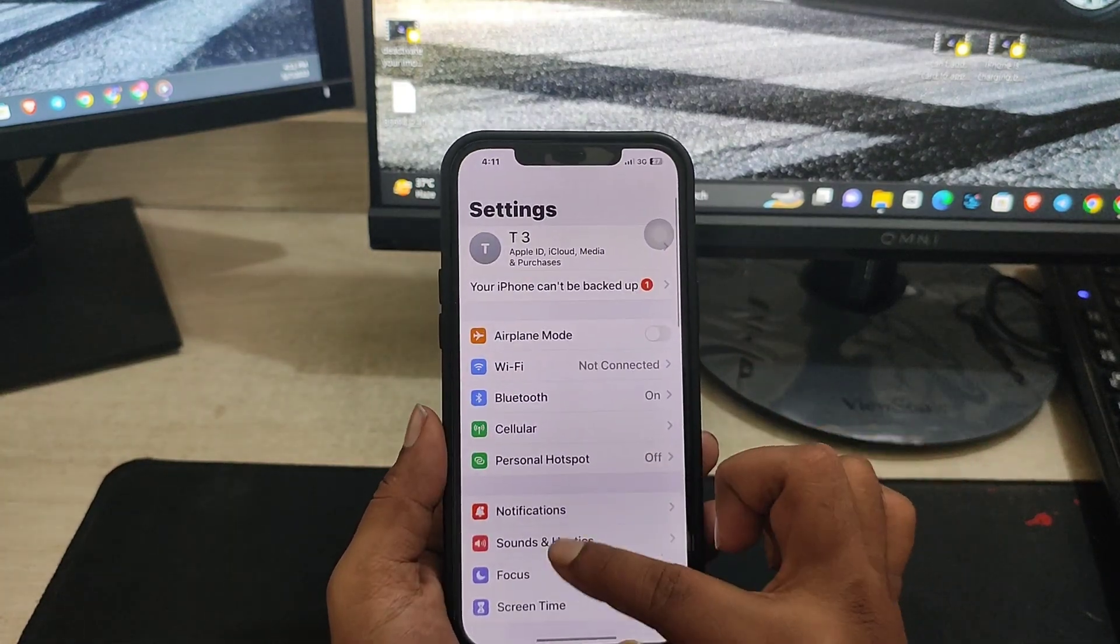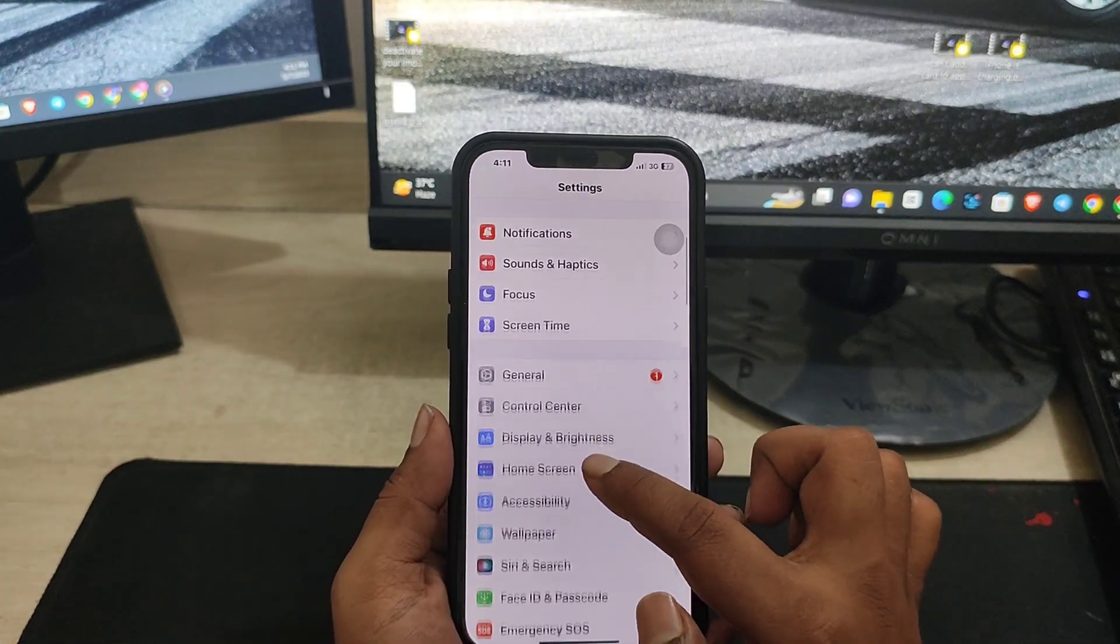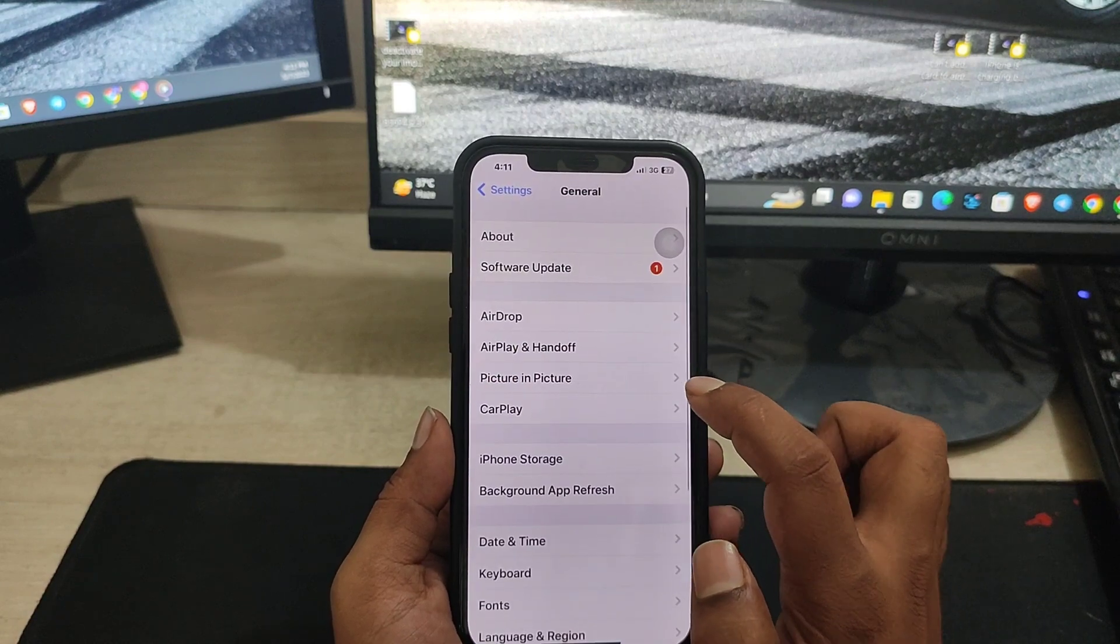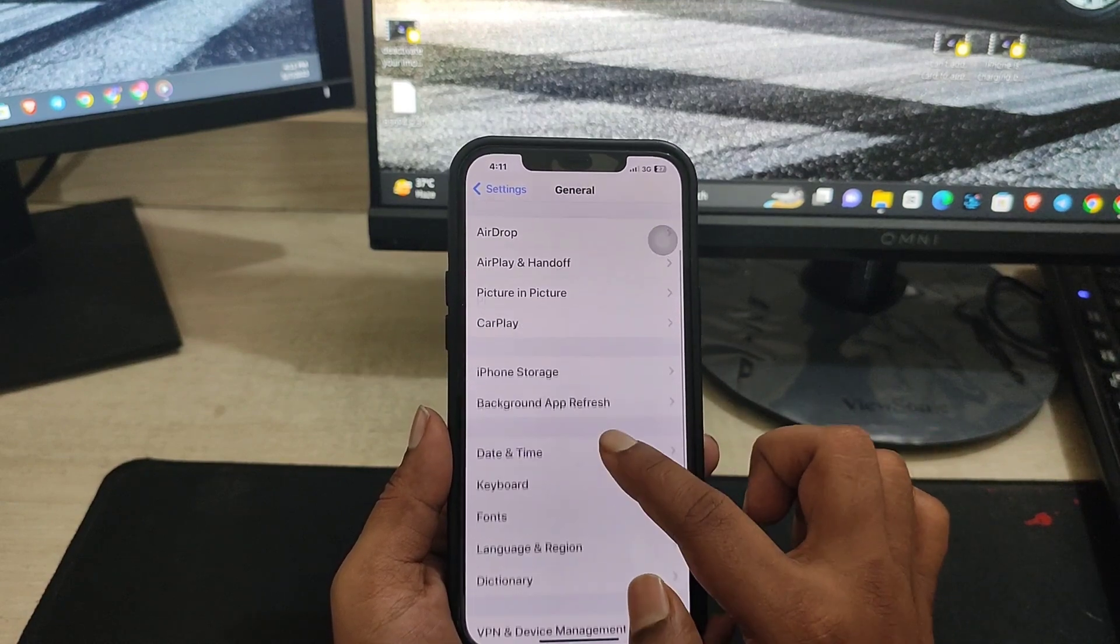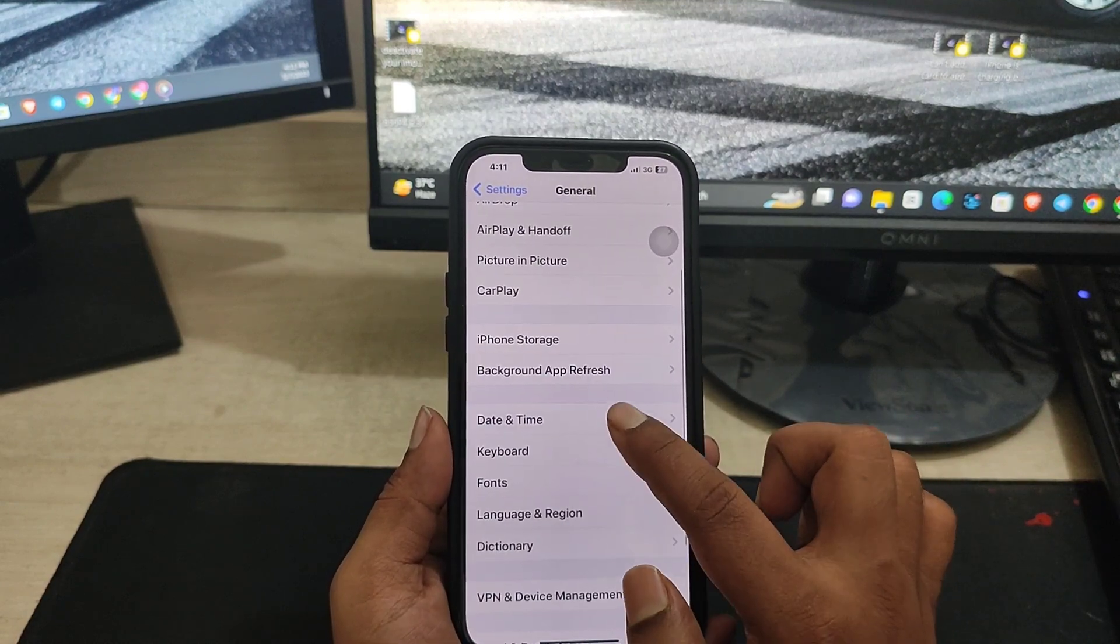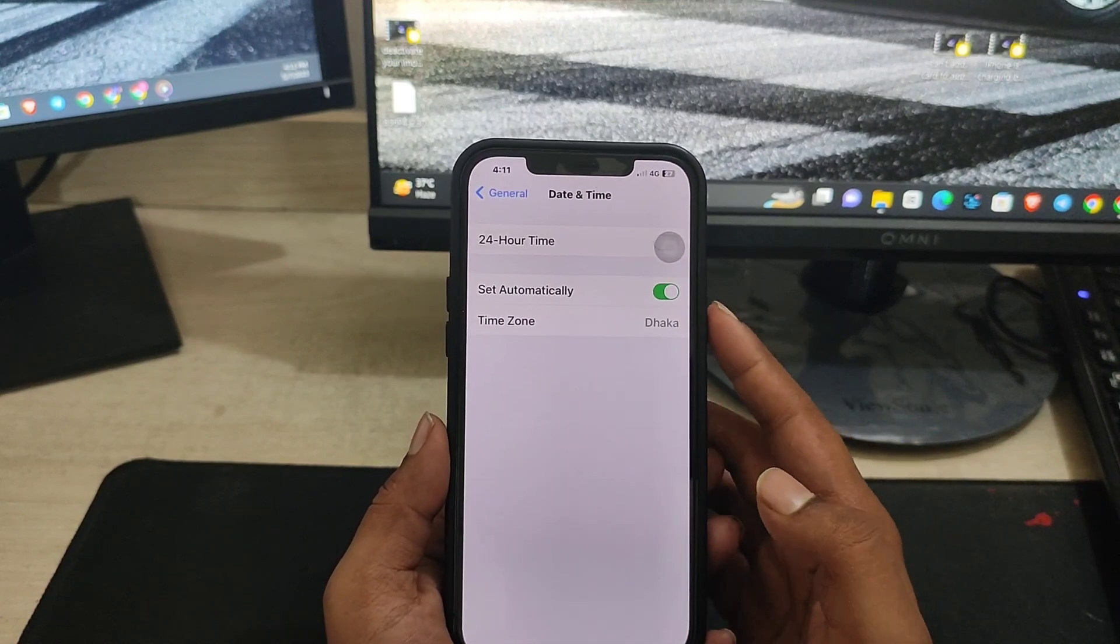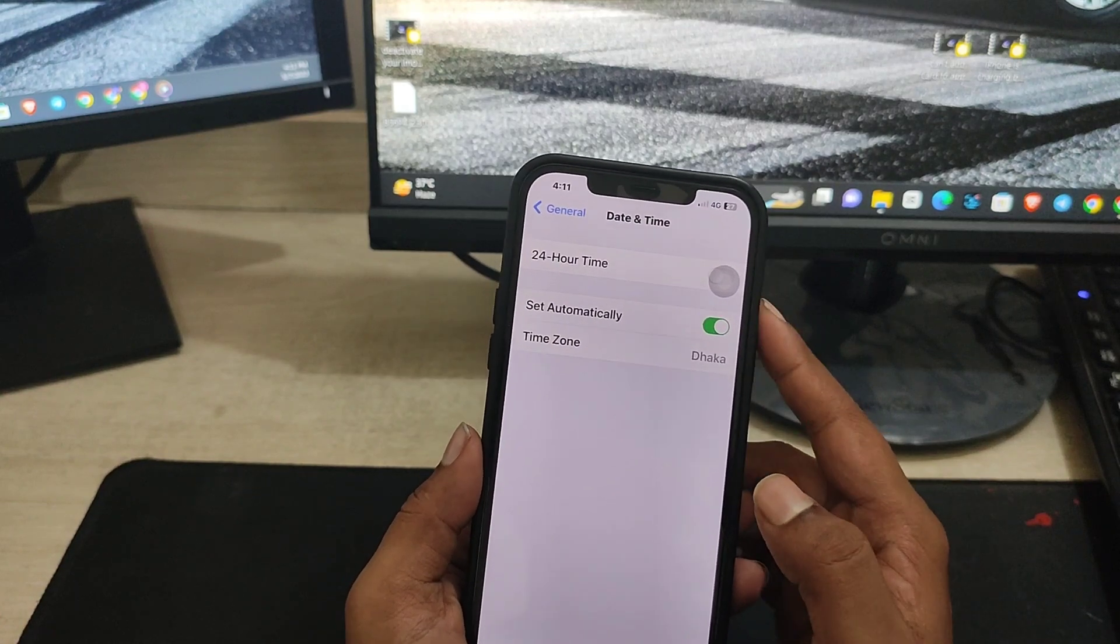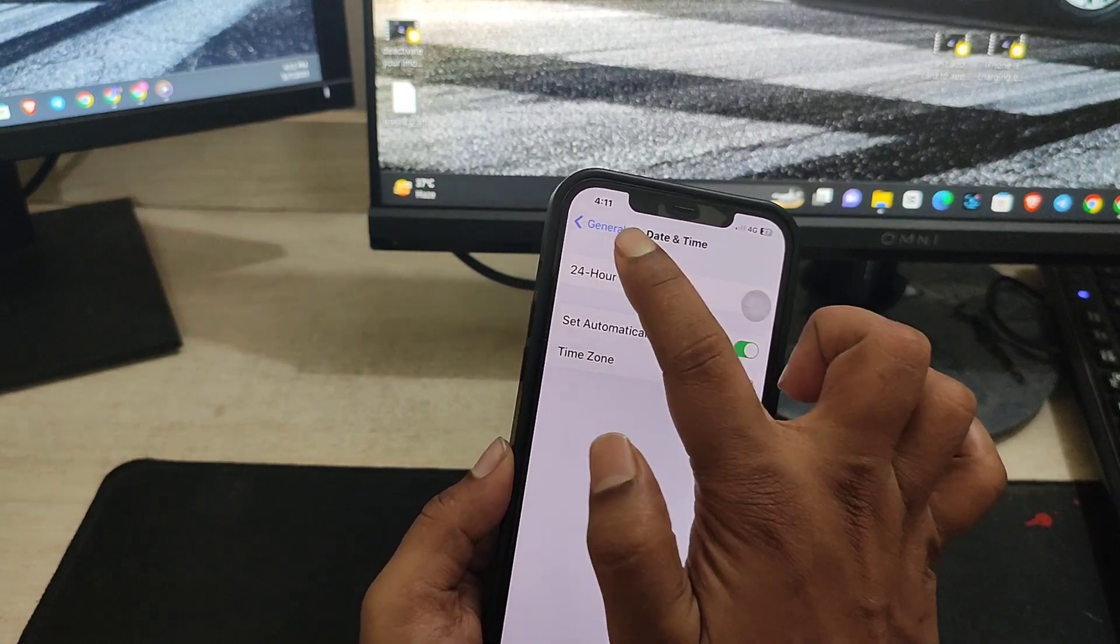If you still have a problem, open your Settings, scroll down, tap General. Now you need to check out your date and time, because often if your date and time is not correct you can have this problem.